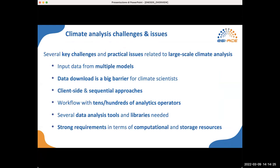When we deal with large-scale climate analysis, we have to consider some key challenges and practical issues. First, multi-model data analysis requires access to data produced by large-scale intercomparison experiments, as well as running workflows with tens or hundreds of data analytics operators. Downloading all the required input data from the distributed ESGF data nodes to local machines is a big barrier for scientists who may face network instability and dropped connections. In addition, scientists have to install and update the proper tools and libraries and prepare batch scripts to process the data, usually using client-side sequential approaches. Complex analysis also calls for strong requirements in terms of computation and storage resources.